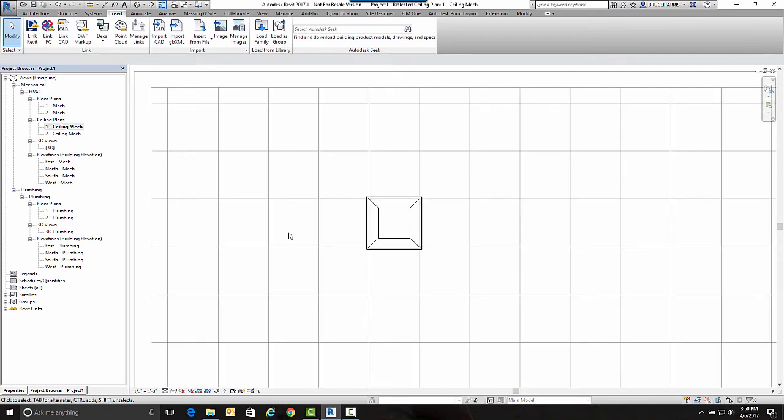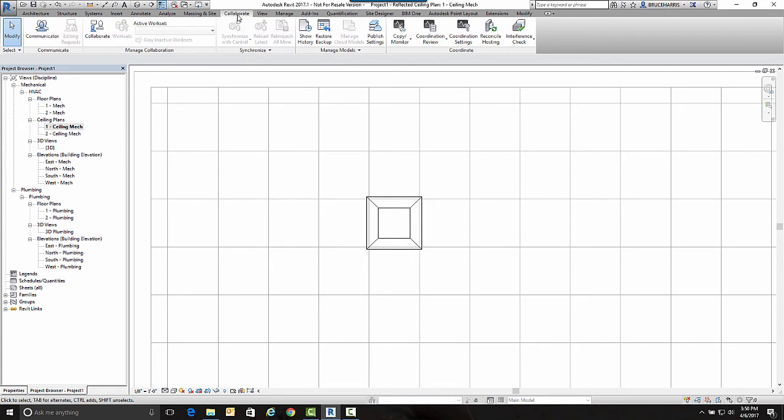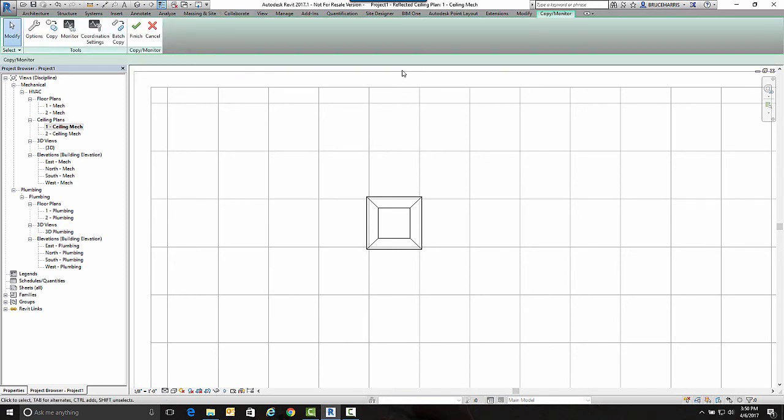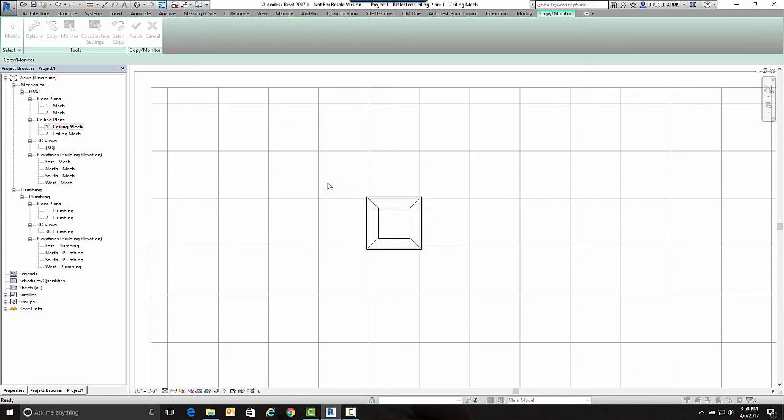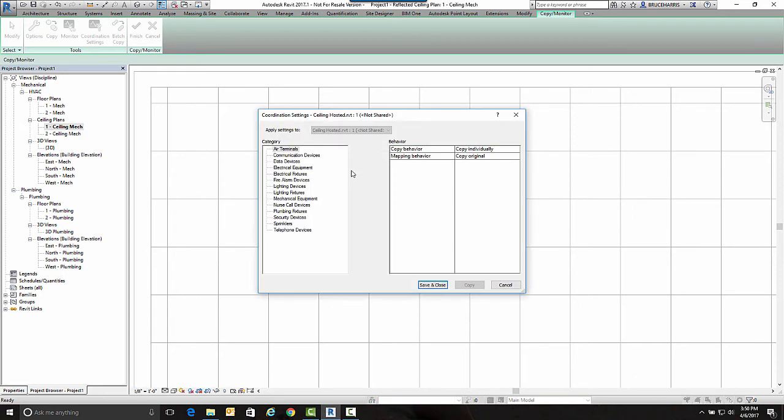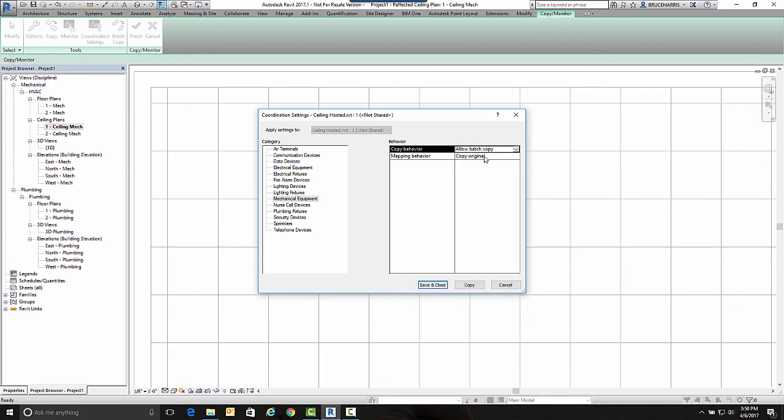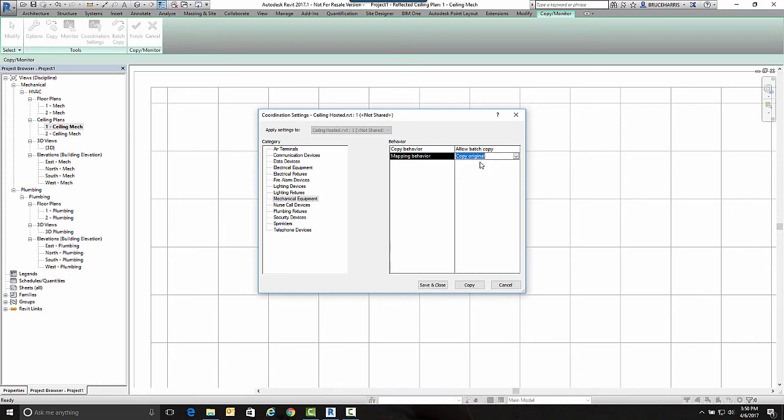This is the same trick we use if the architect initially places the lights or plumbing fixtures and we want to take them from their file into our file. We're on the Collaborate tab, we're going to Copy Monitor, select the reference link, and do a Batch Copy. I can specify type mapping, which is what I have to do with lights a lot, but we actually want the original one to come in. So we're going to make sure you have this set to Copy Original and then go Copy.